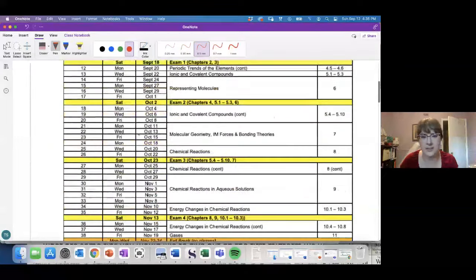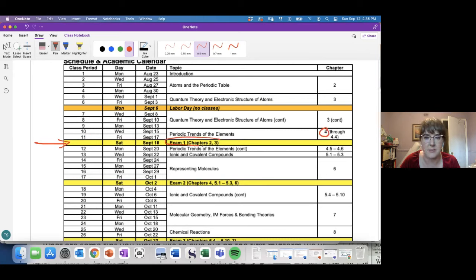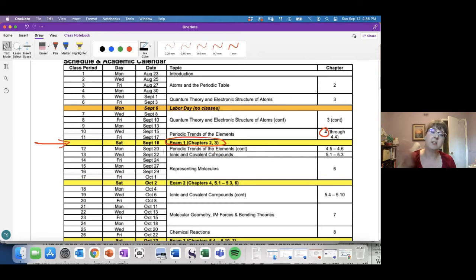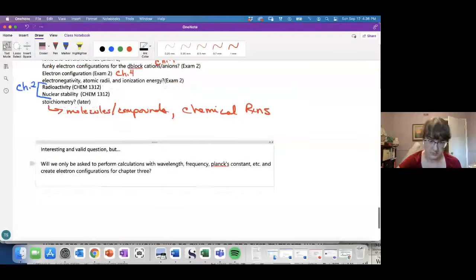Looking at the calendar, your exam is on the 18th, and technically we're supposed to start chapter four even though it's not on the first exam. If I have time I'm actually going to go ahead and do that, because the very beginning of chapter four — electron configurations — is a really beautiful visualization of quantum numbers. I understand that nobody likes covering material not on the exam before the exam, but some of those visualizations will make quantum numbers more concrete.